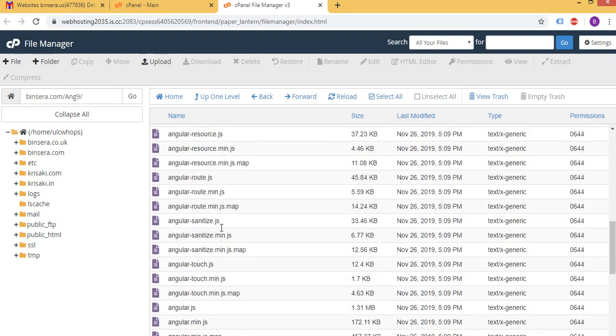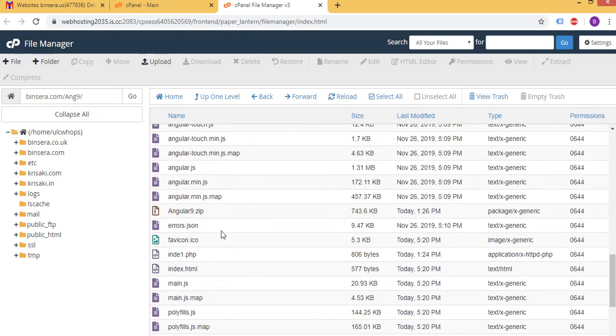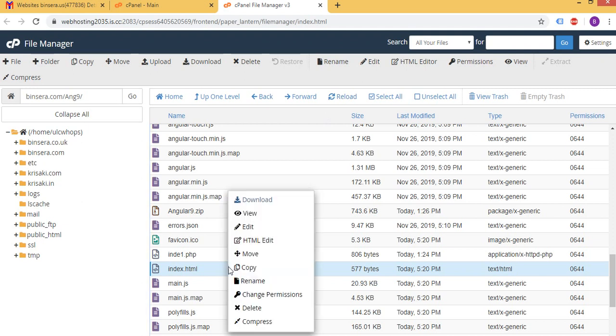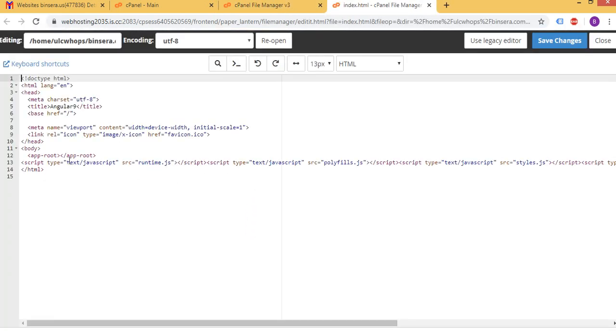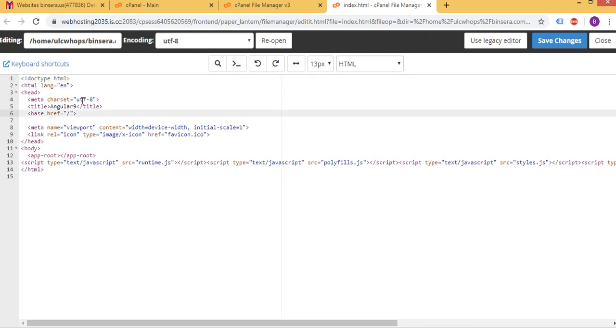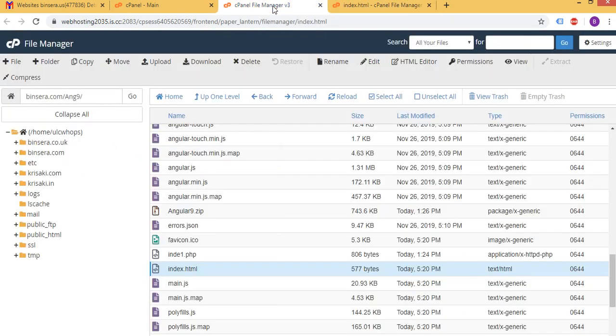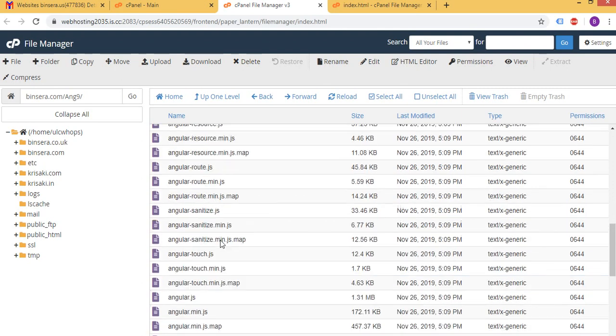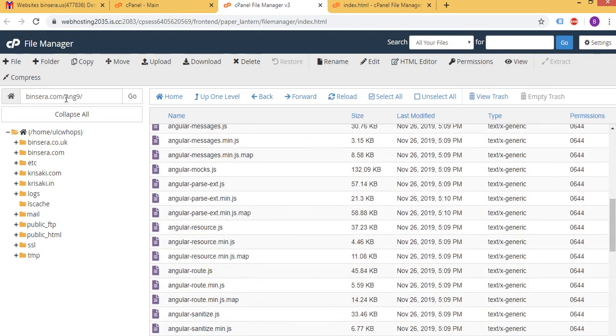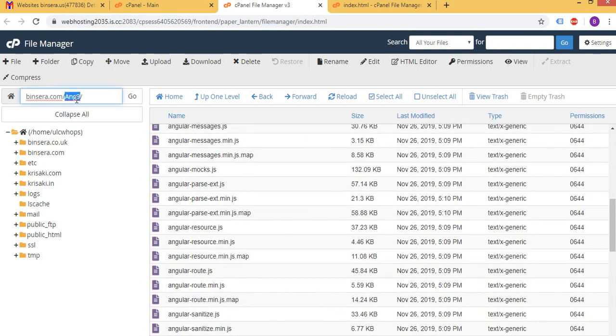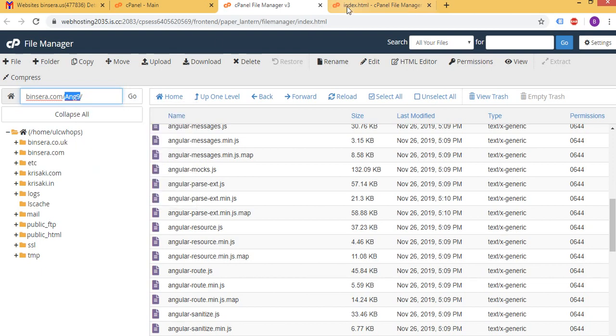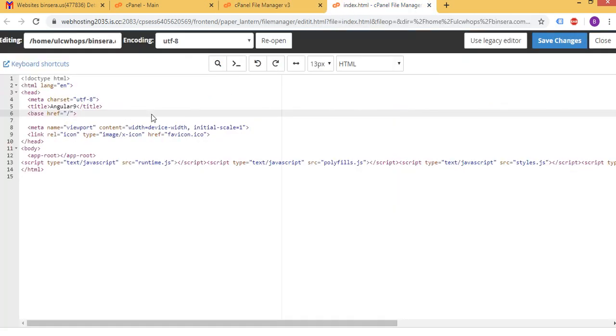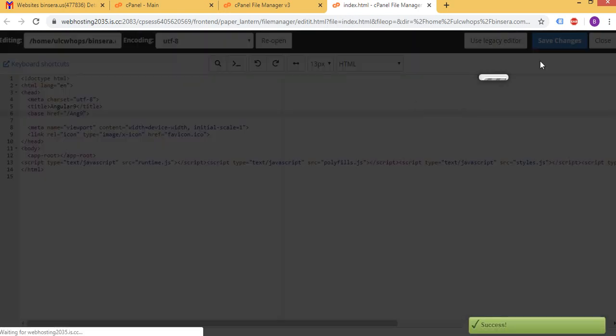One more thing, in the index.html I need to edit that URL. So here I should say, what's the name? So ang9, yeah, so copy that. And we see here, Control S to save. I'll save it here.